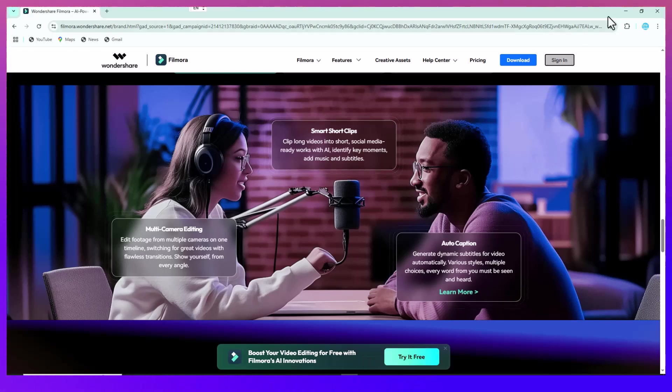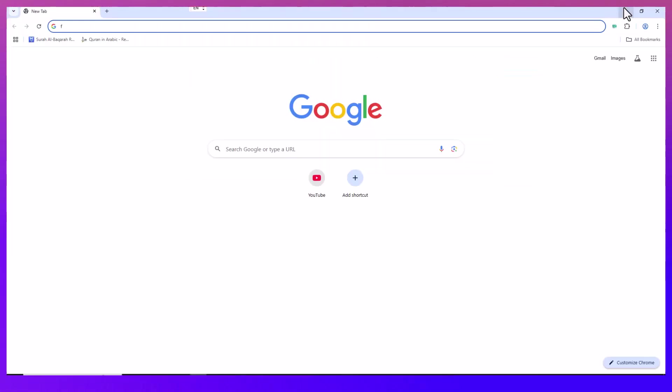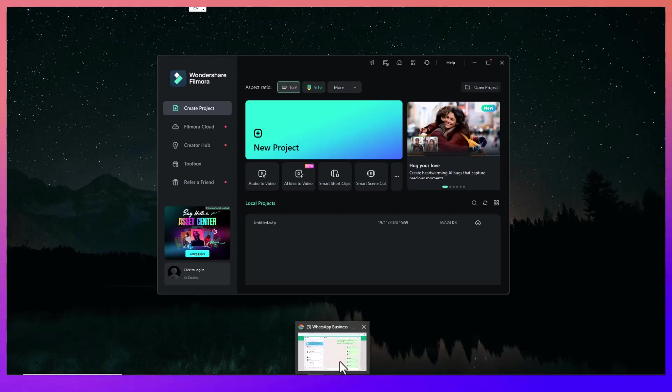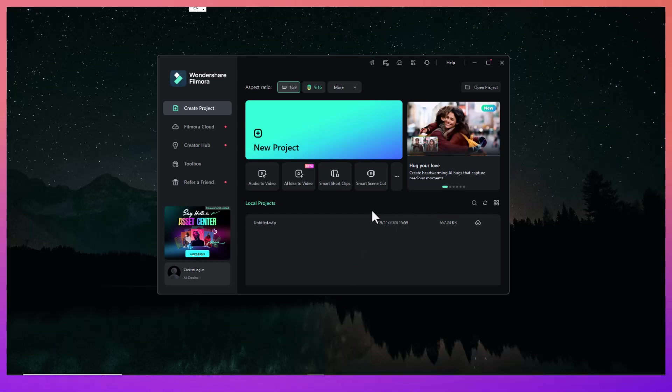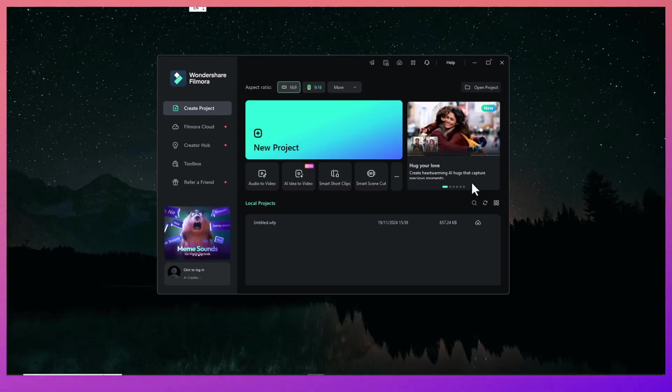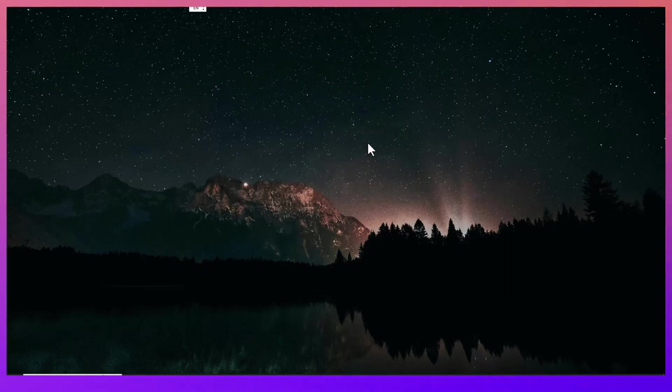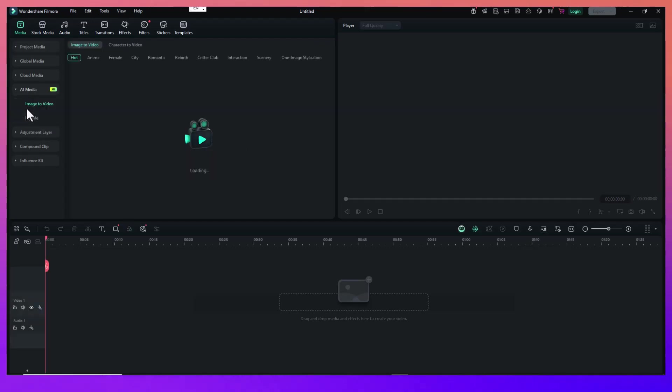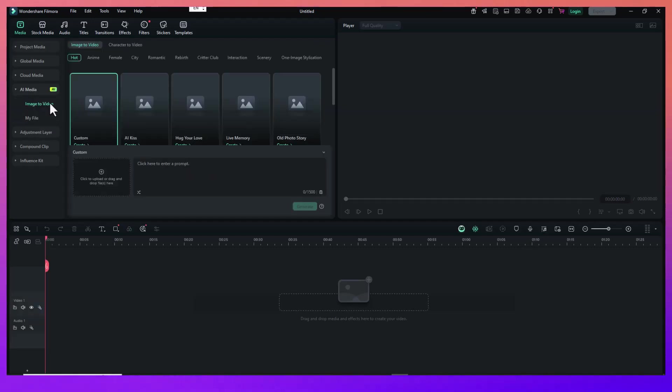Let's get started. The first thing you need to do is gather all your media. This includes your anime clips and the music track you want to use. Ideally, go for high-quality clips, 1080p or even 4K if you can get them. The better the source material, the more professional your AMV will look.